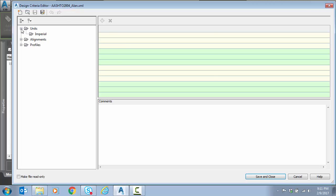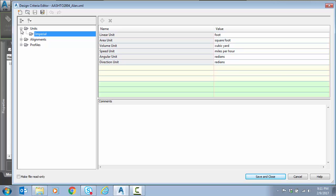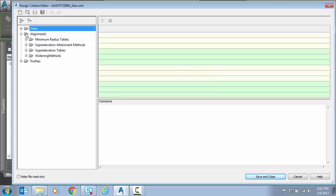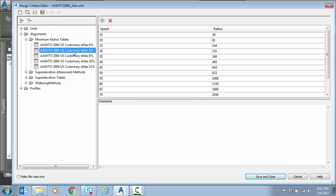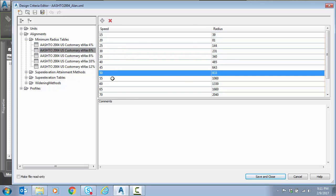So let's take a look. We have some unit settings. The first thing I want to look at under alignments is the minimum radius tables. We told the minimum radius lookup to use an E-Max or max super of 6%. We also set a 50 miles per hour design speed. At that setting, the lookup table says the minimum radius should be 833 feet. As I mentioned, we have a 1200 foot radius, so we're well within that.